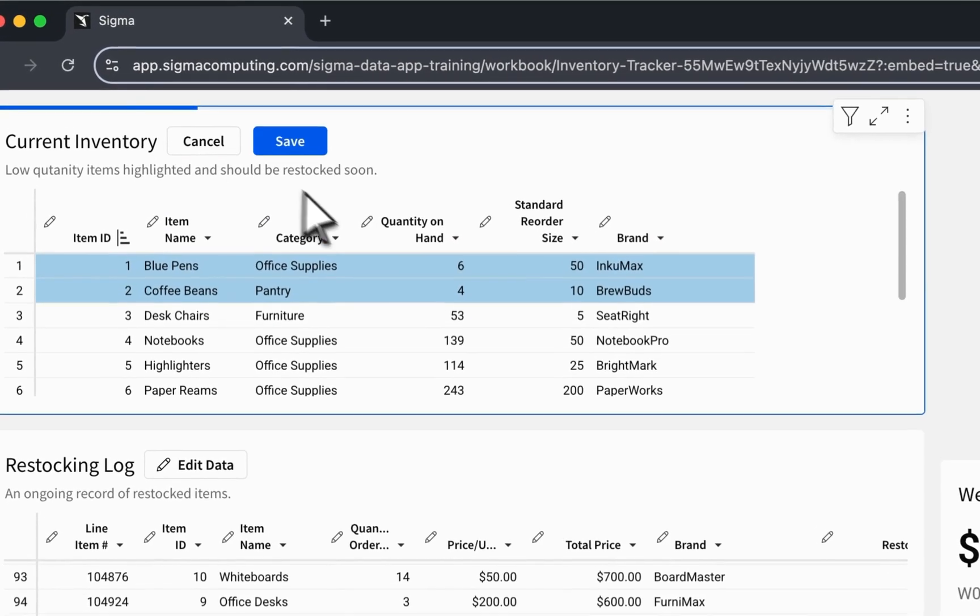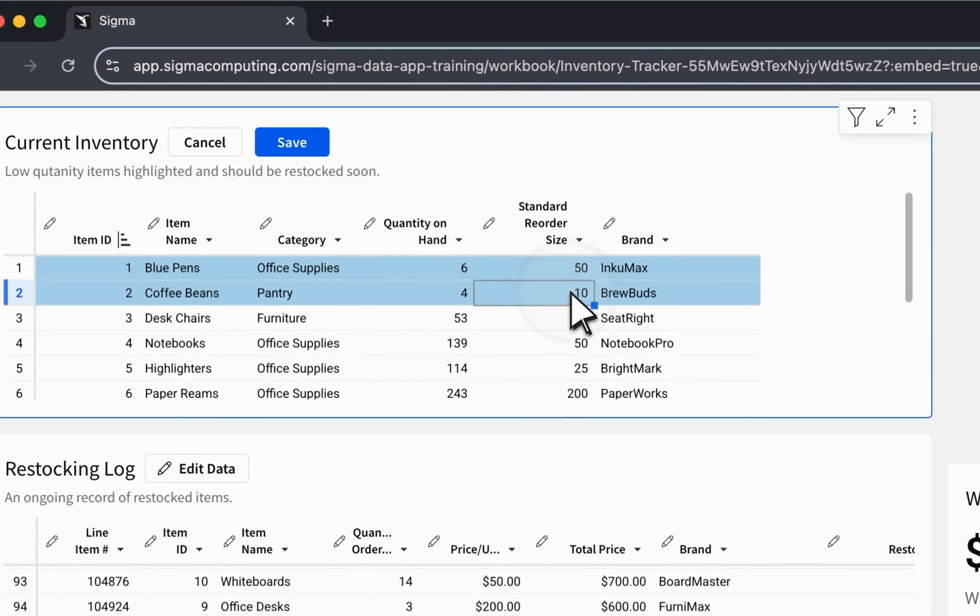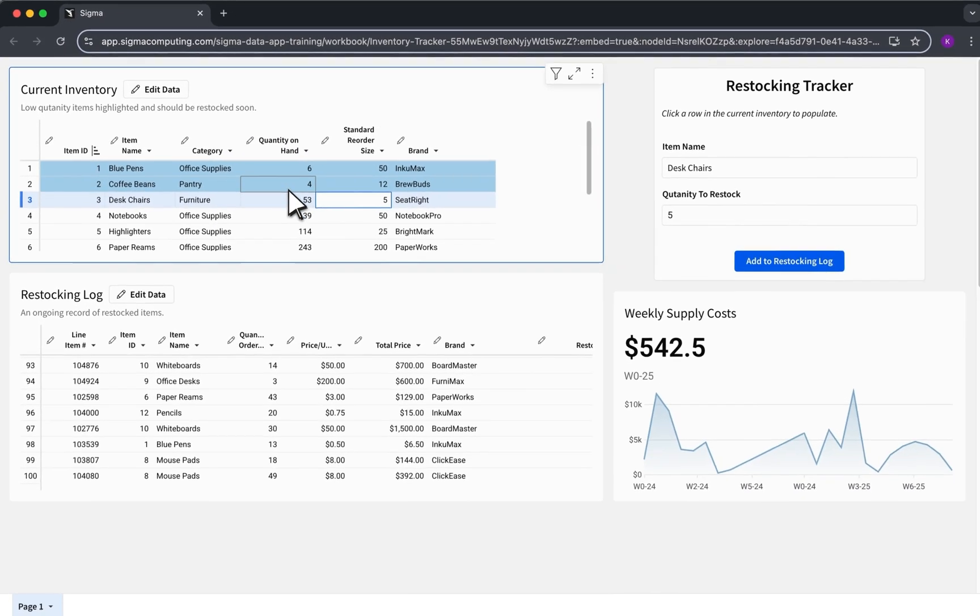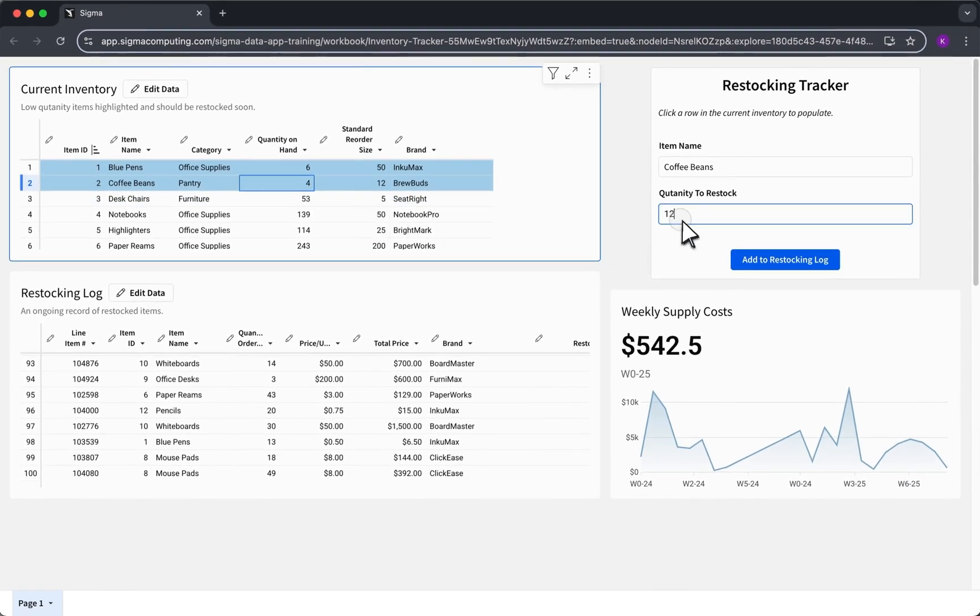Welcome to this video on Actions in Sigma. If you want to elevate your workbooks into interactive apps, Actions are the best way to make that happen.